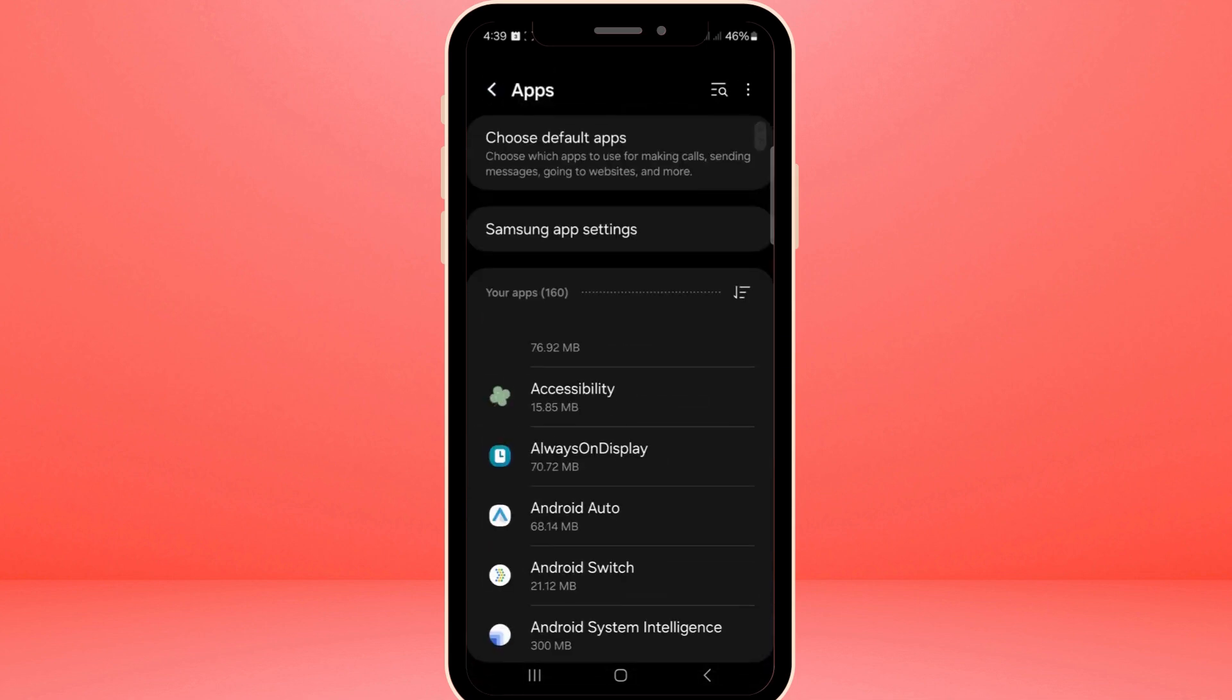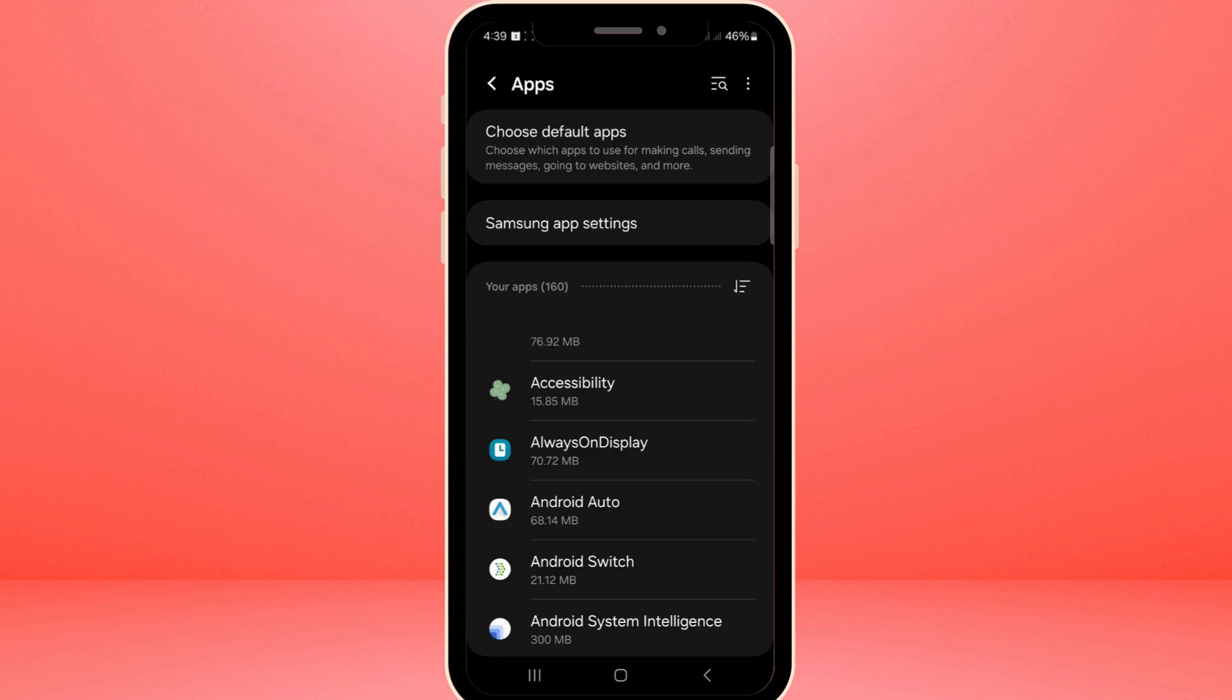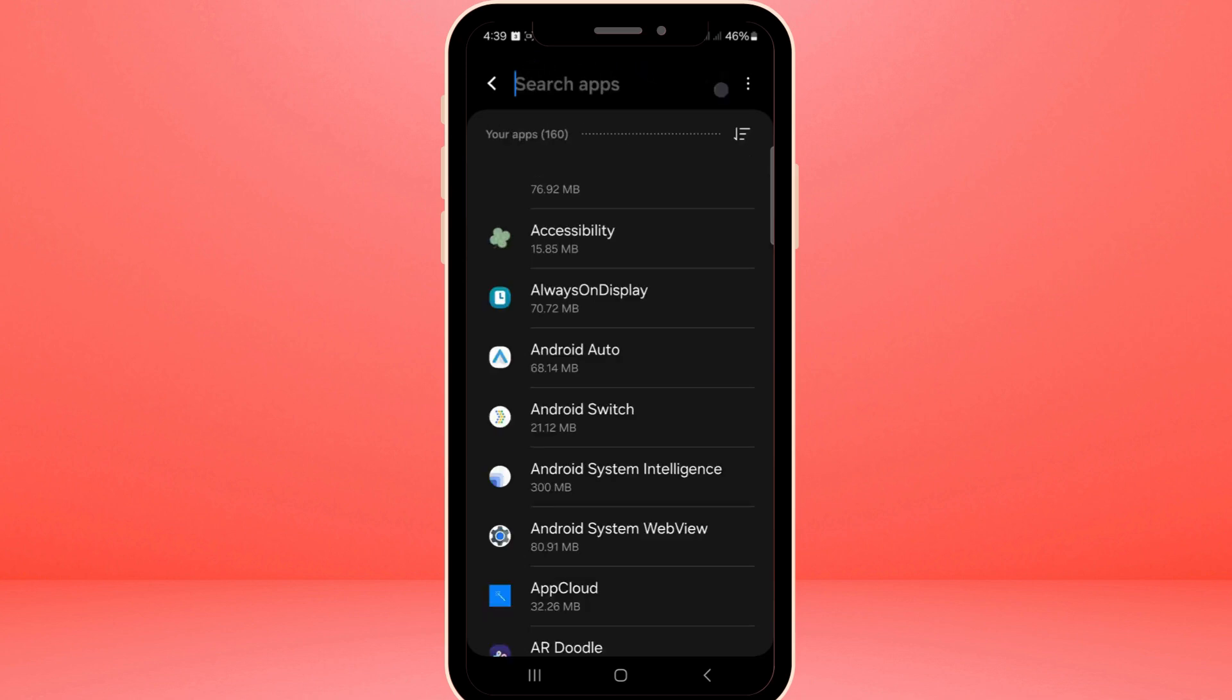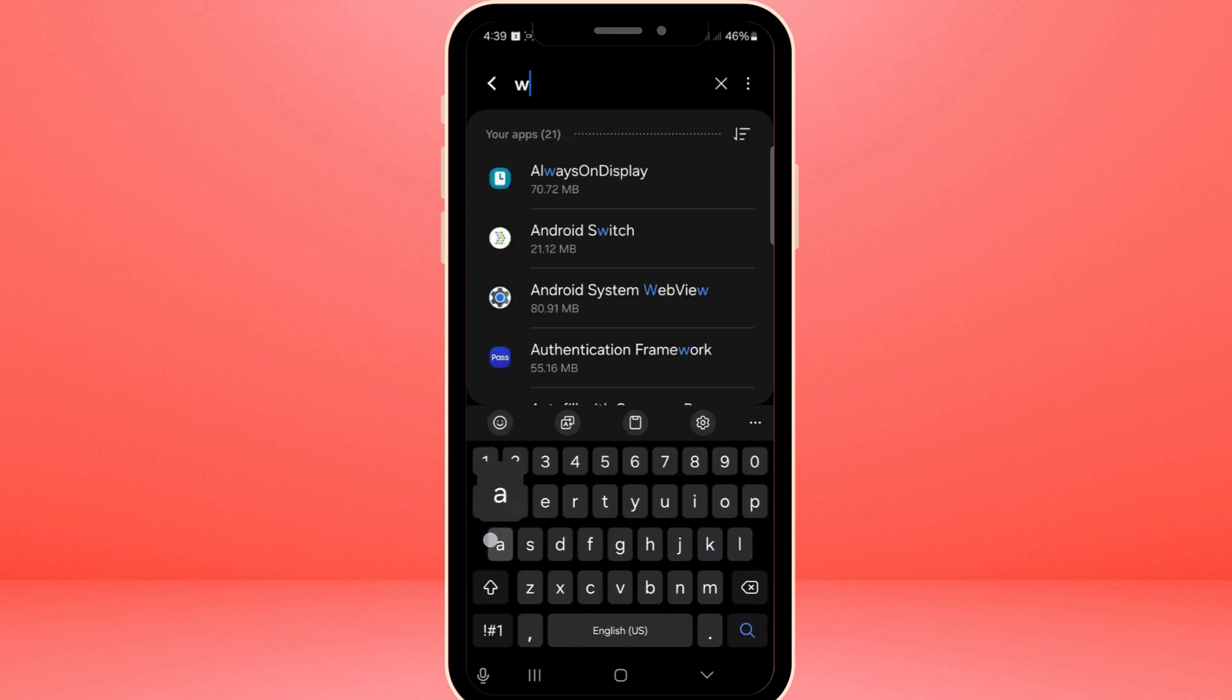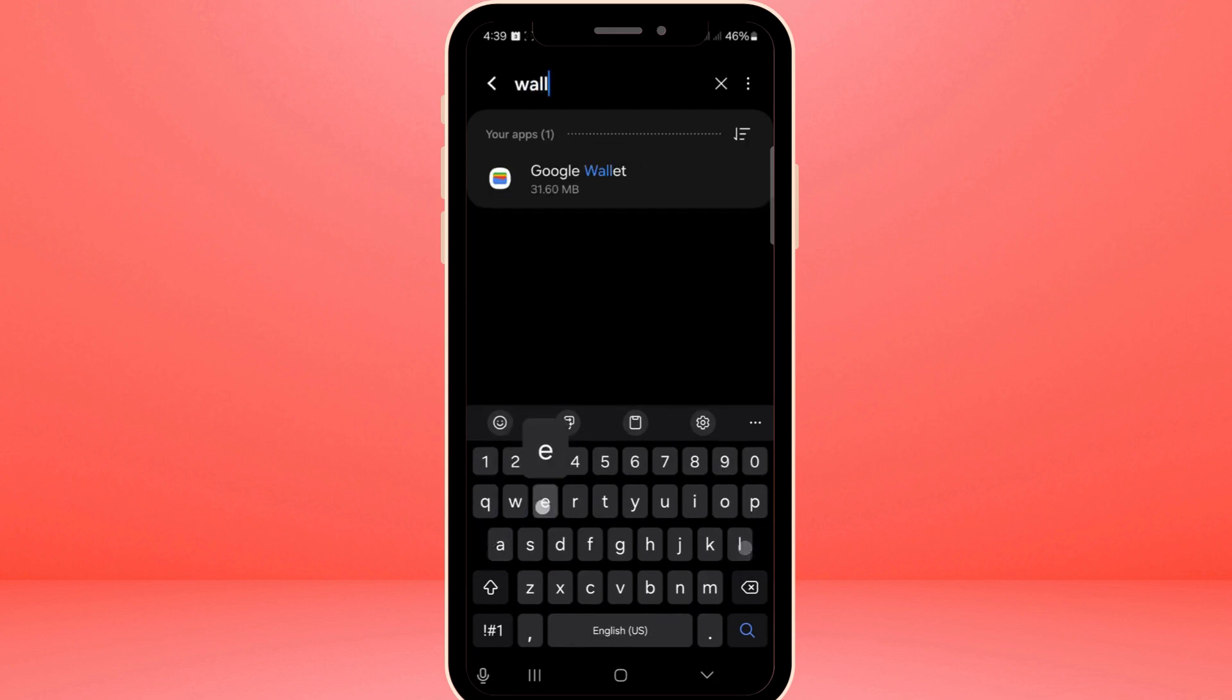Now that you're in the Apps section, the next step is to find Google Wallet. Simply tap on the search bar there and type Wallet to quickly locate the app. Once you've found it, tap on your Google Wallet app to open its settings menu.